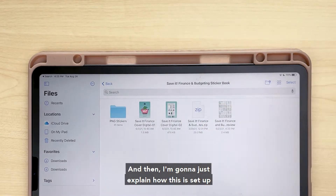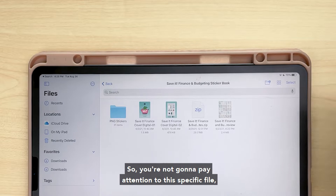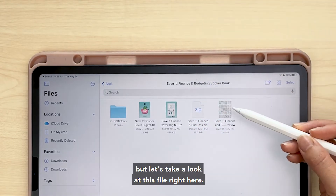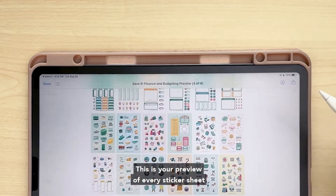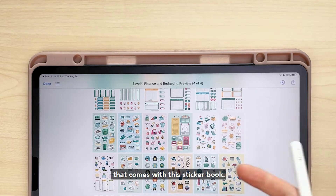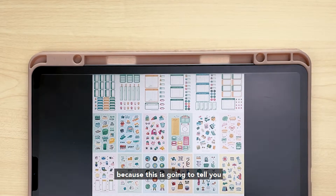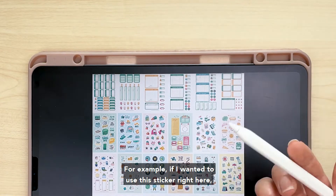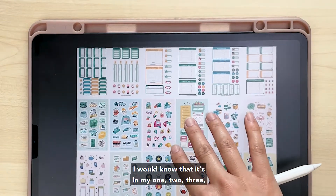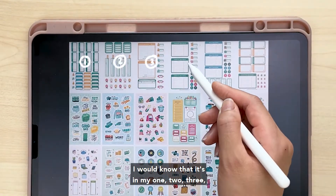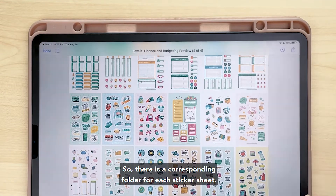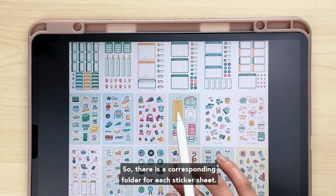Let me explain how this is set up because it's new. There is a specific file for GoodNotes, but this file right here is your preview of every sticker sheet that comes with this sticker book. This is really important because it's going to tell you where to find each sticker. For example, if I wanted to use this sticker right here, I would know that it's in my ninth folder — there is a corresponding folder for each sticker sheet.